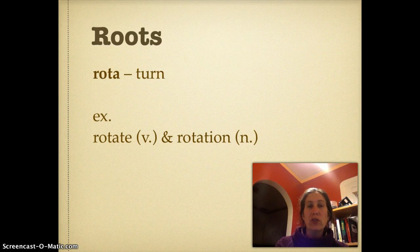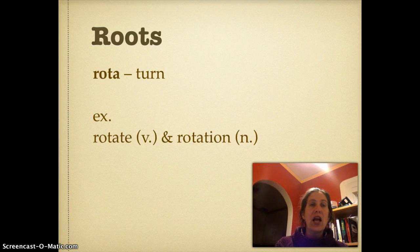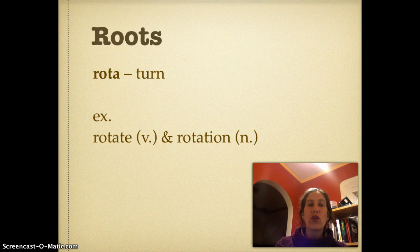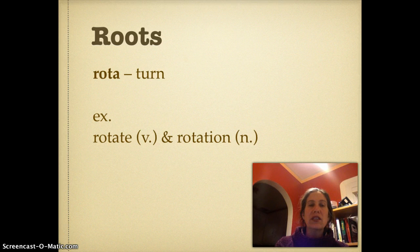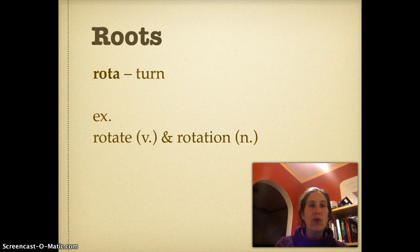We have one root for today, so you need to go in your science journal and highlight the root 'rota,' which means to turn. This is found in words like 'rotate' — the earth rotates or turns around the sun. An important thing about building vocabulary is sometimes you can get more than one word out of it: you get the verb 'rotate,' but you also get the noun 'rotation.'